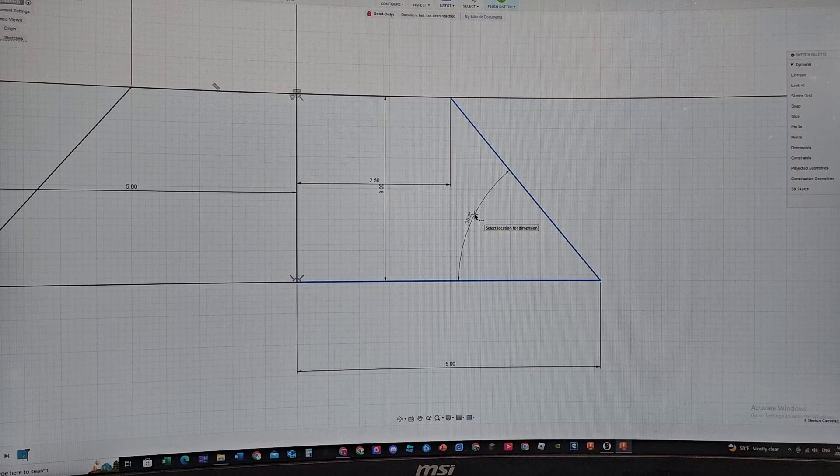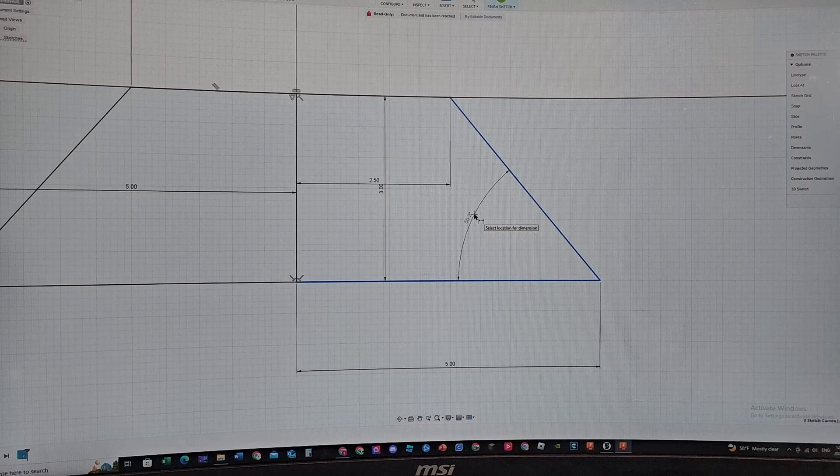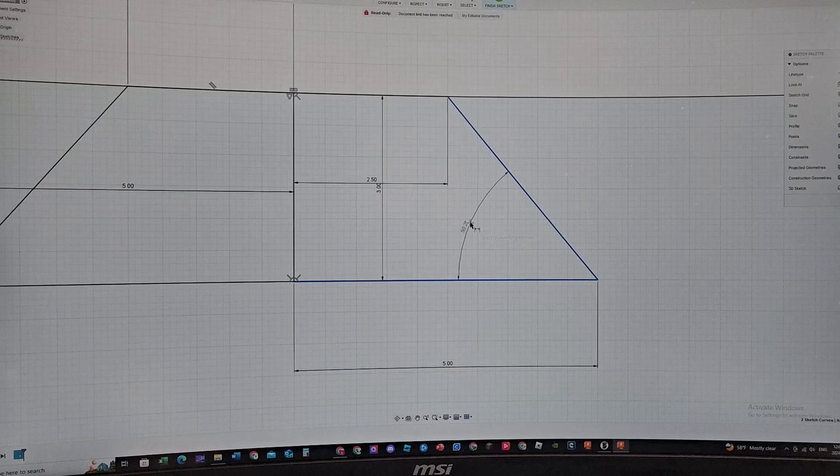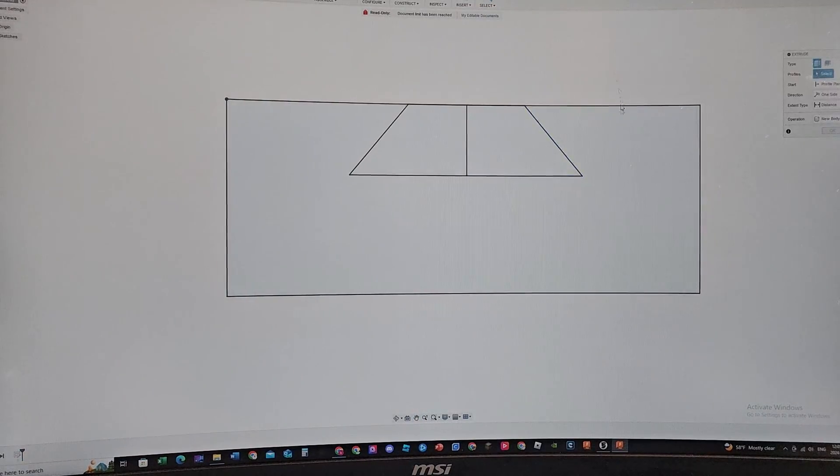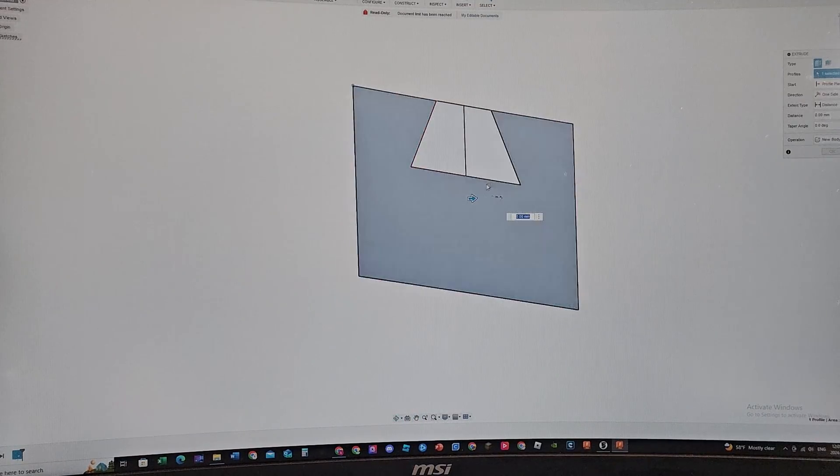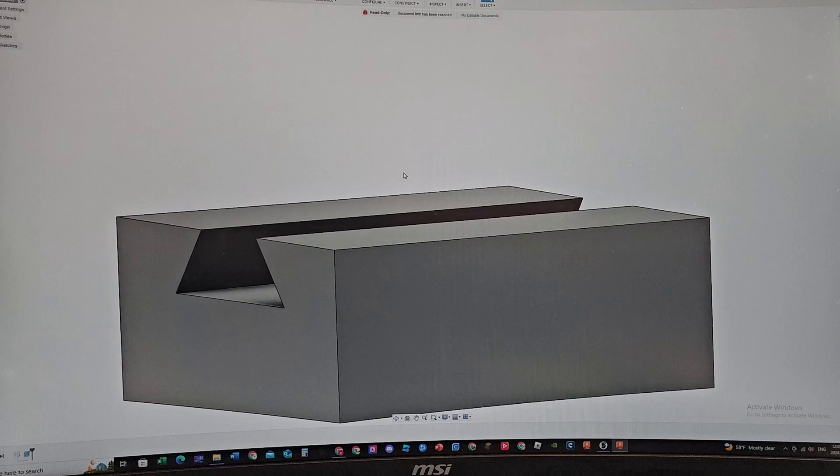We can finish the sketch, extrude this - let's just do 20 millimeter extrusion. And now we need to create the top part and the inner part.